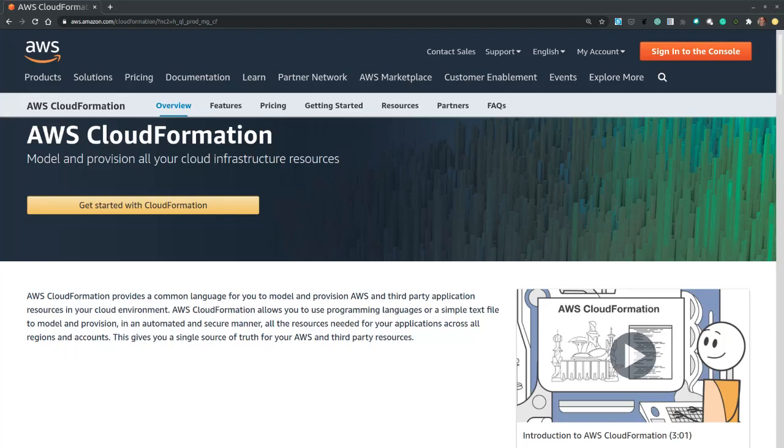Hi, in this video we demonstrate how to provision an AWS EC2 instance with an Apache web server using AWS CloudFormation.